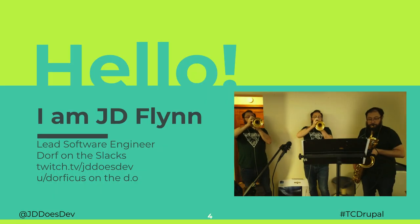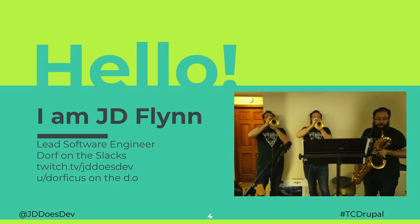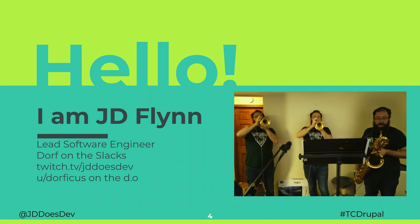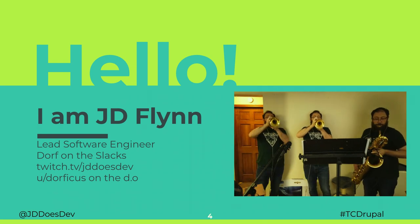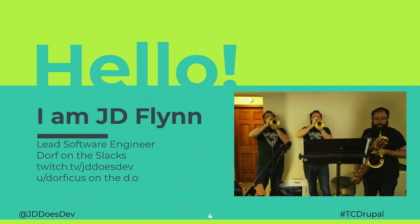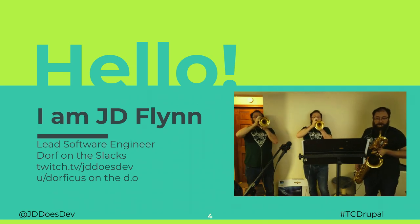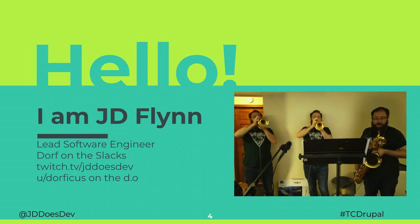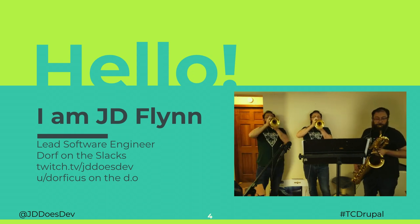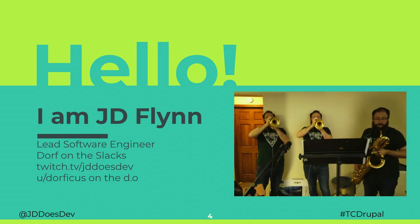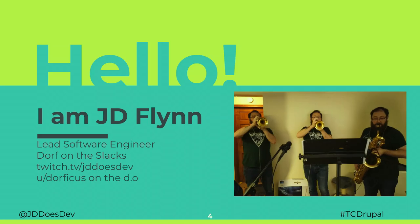I am JD Flynn, in case you don't know me. I am a lead software engineer at a company that didn't pay me to be here. You can find me on Slack as Dorf. I do streaming on Twitch as JDDoesDev, and on Drupal.org, I'm username Dorficus.